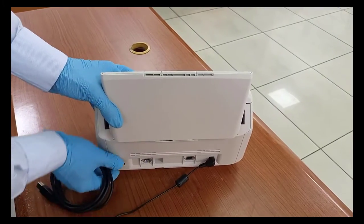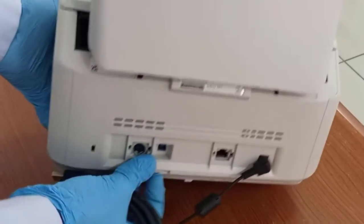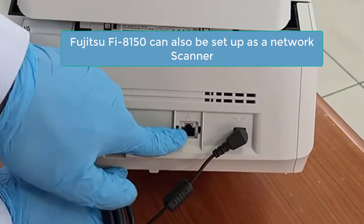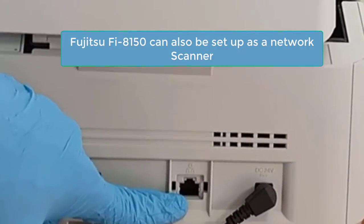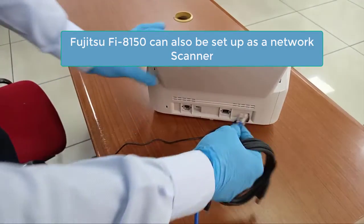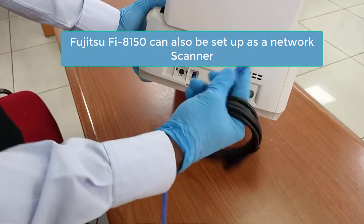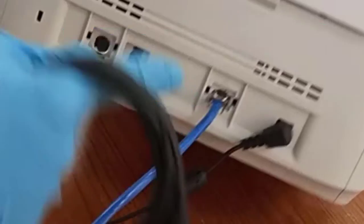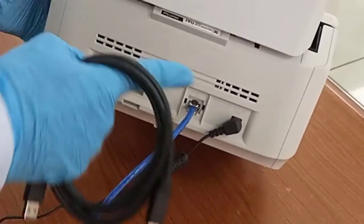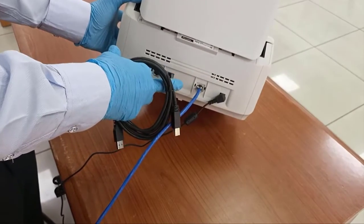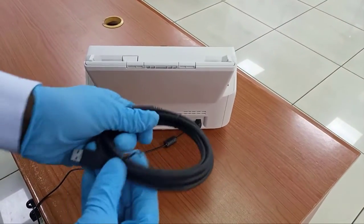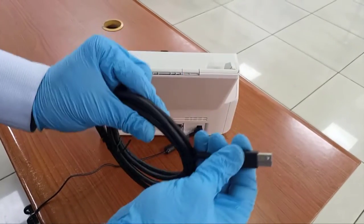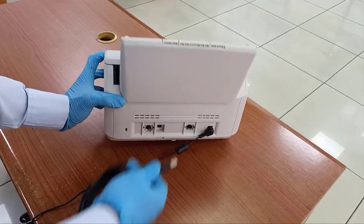Please note that this is also a network scanner. It can be on the network, so you connect your network cable here. I use it as a network scanner in the network and all users scan through it, or connect using this just to a particular system.